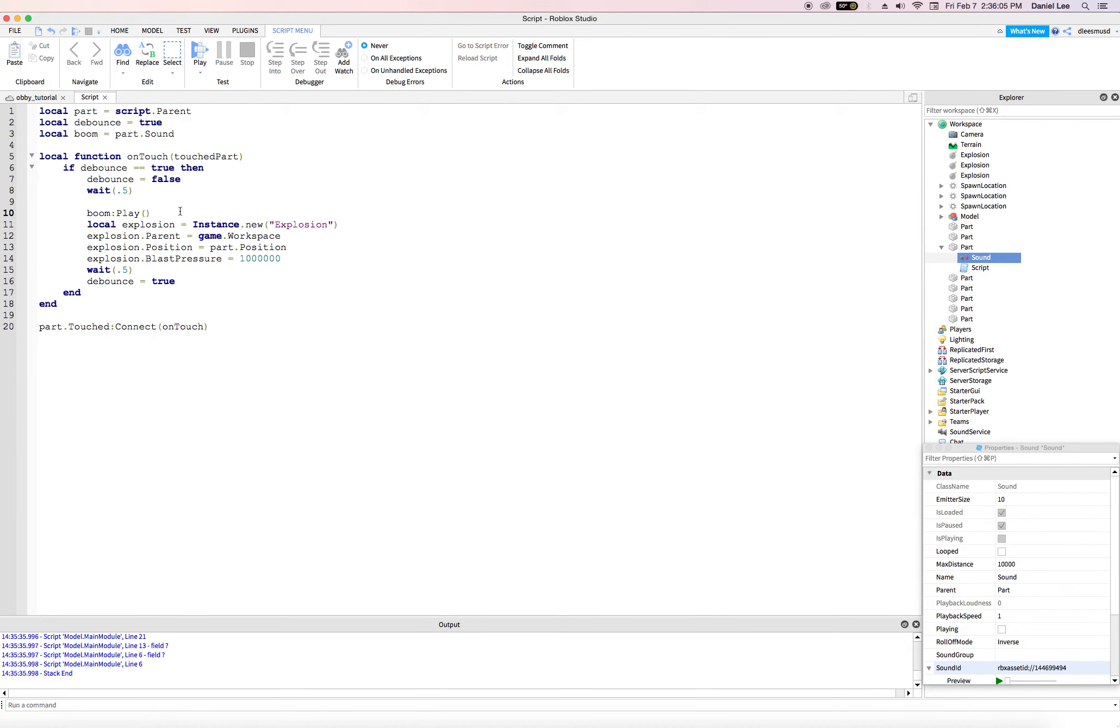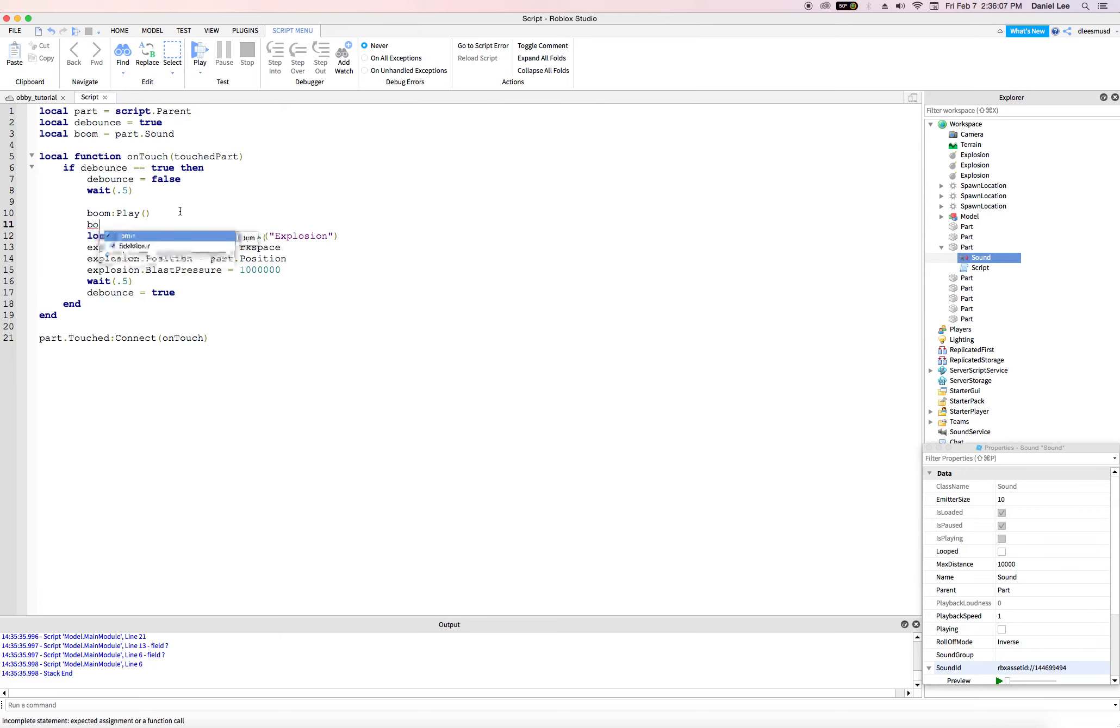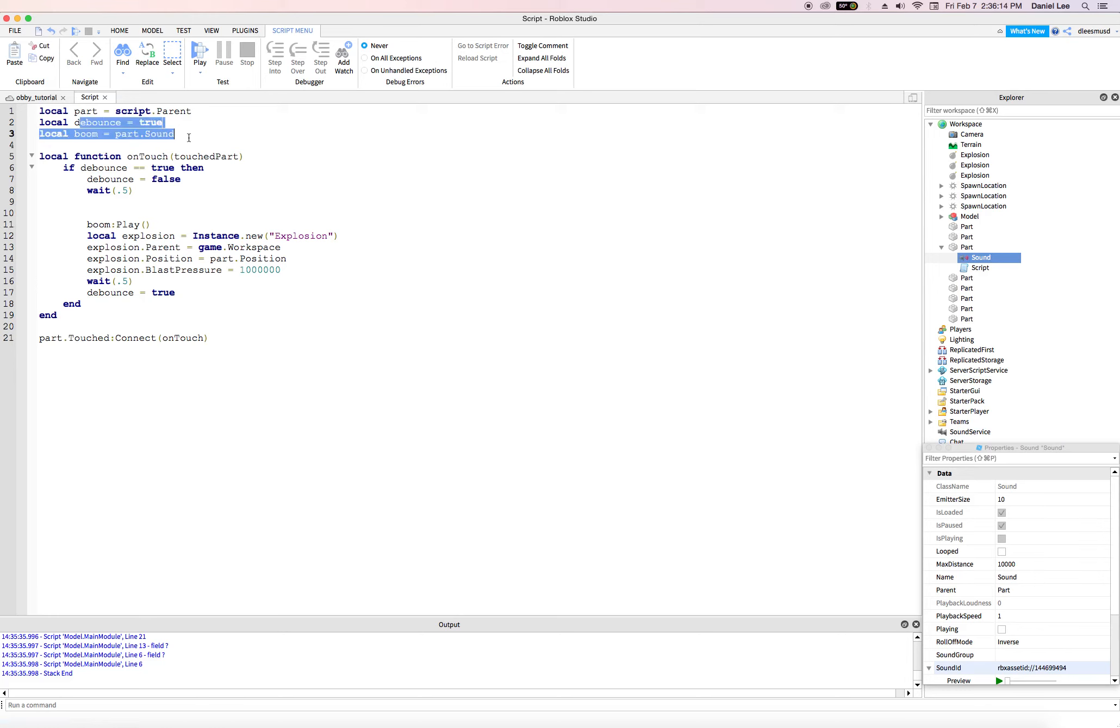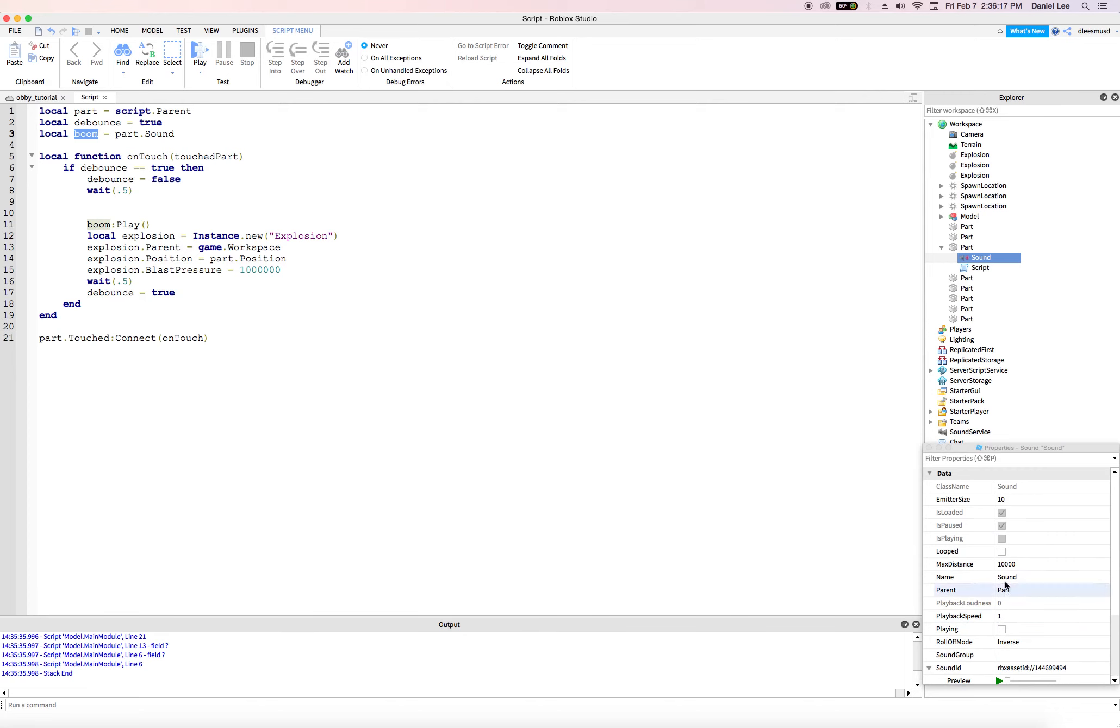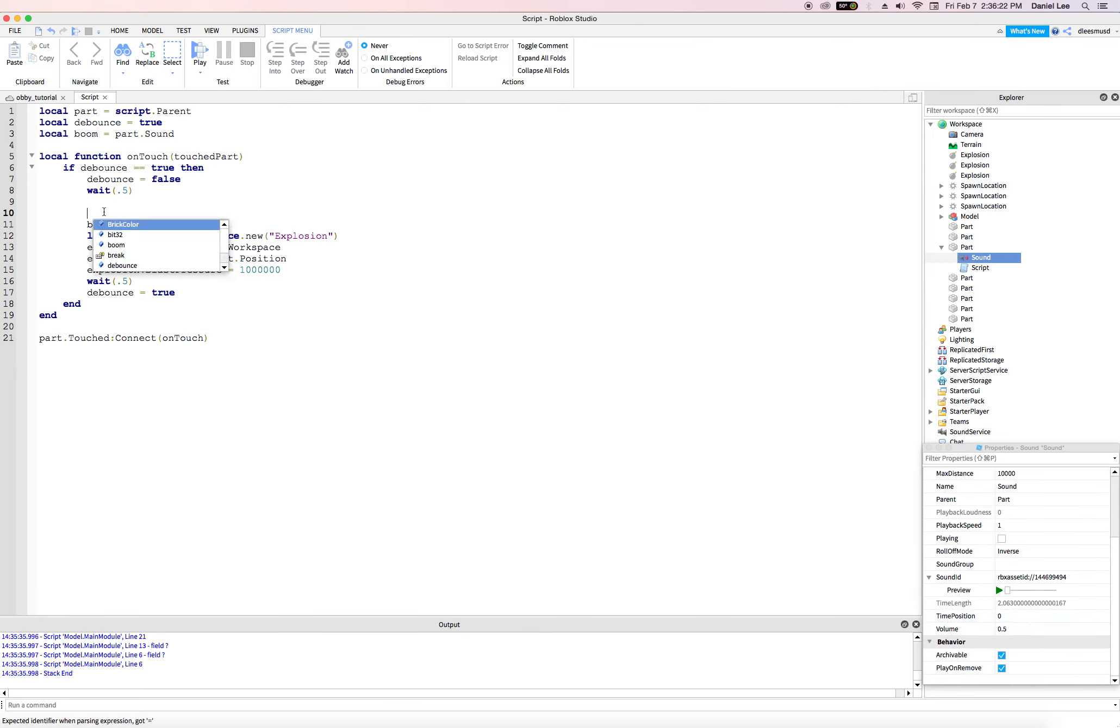Another thing that we can do with this sound object, we could say, well, before we play it, we can increase its volume. Okay. So again, with these objects that we have in the variables, we can go ahead and adjust any of these properties that we want.